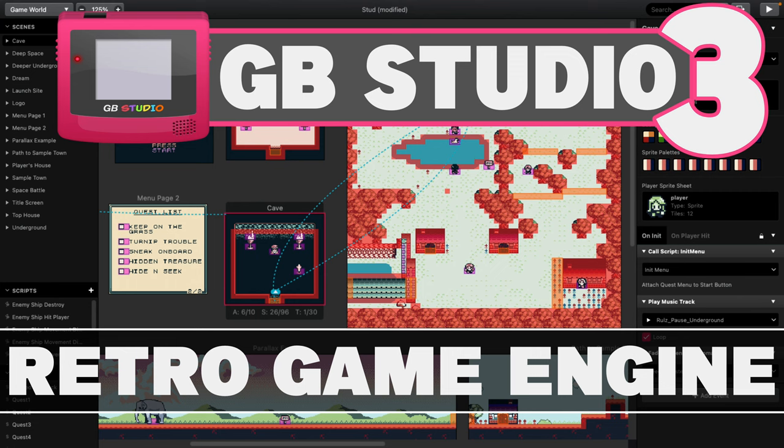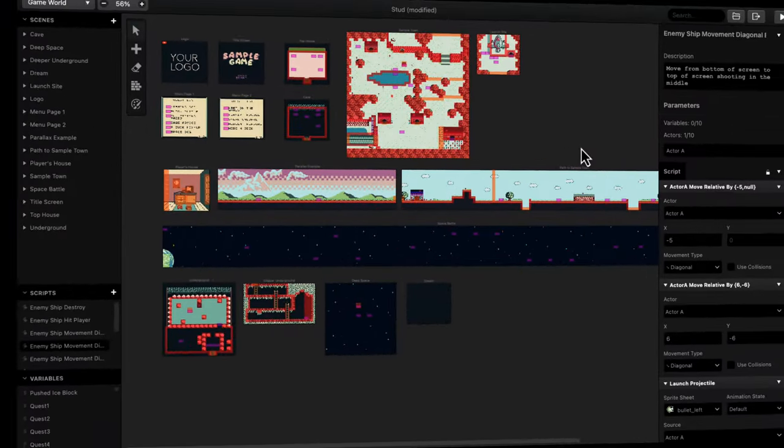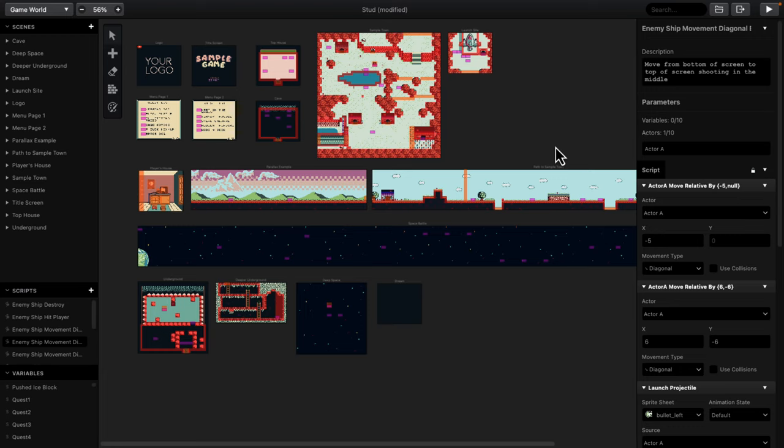This is basically a drag and drop Game Boy ROM generator, but you can also use it to create web-based games and so on. And we're just going to jump in and take a look at it. One of the things I'm going to say is it's remarkably polished. It's available on all major desktop platforms and you can see it here in action right now. I checked this guy out a few years back. GB Studio 3.03 was recently released. We'll look at some of the new details in just a second.